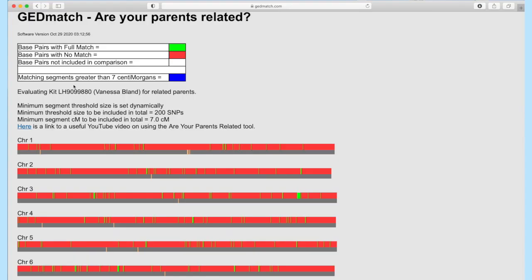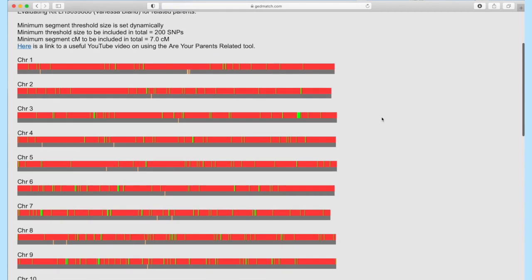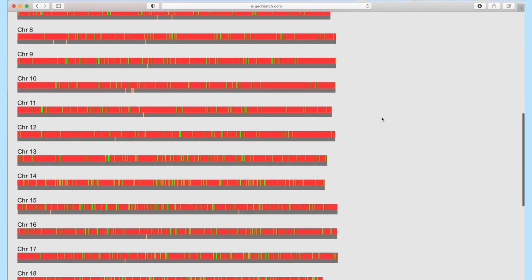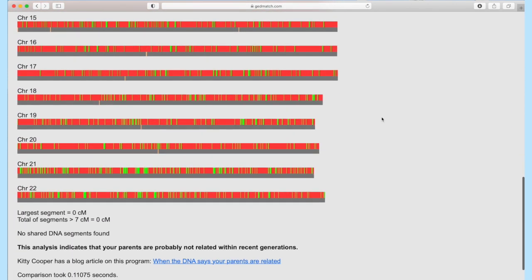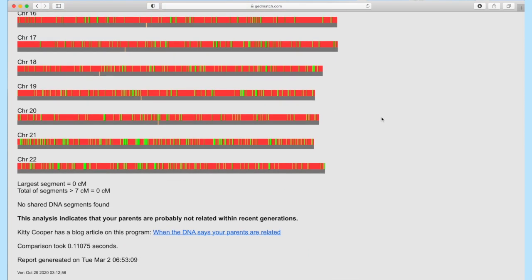So, 'Are Your Parents Related?' It'll tell you the threshold size it is testing, and it'll show you — the red is the pairs with no match. What we're actually looking for are big blue segments. As you can see in mine, there are no shared DNA segments found between my parents. This analysis indicates that your parents are probably not related within recent generations. If you had big blue segments, that would suggest some kind of relationship between your parents.